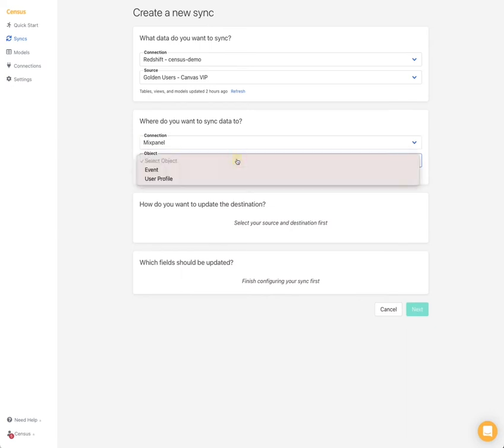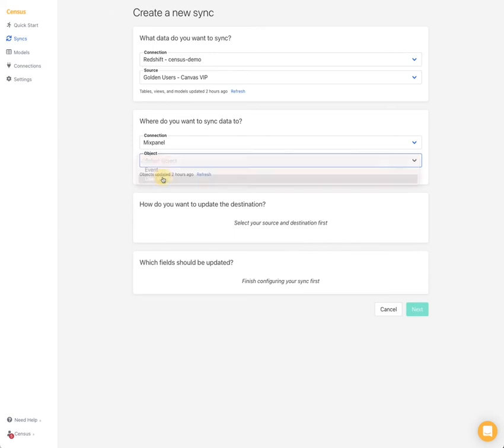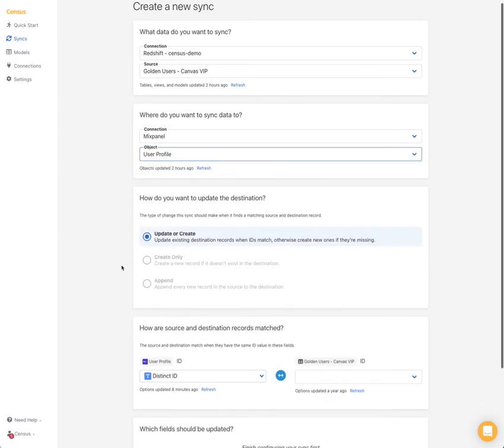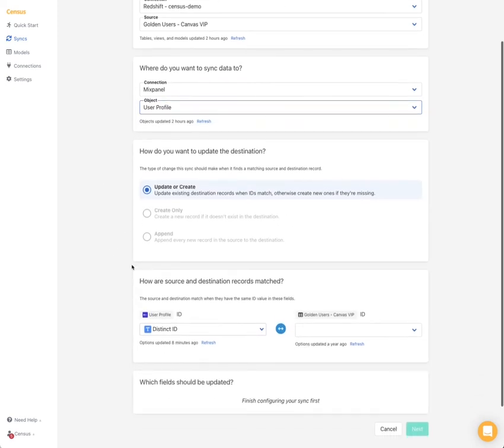And then you need to pick the object you want to add data to or create. So we support events. So in the case of, for example, you ingest all your events inside your warehouse, you want to join your data to create new events, you can do so here. And we also support user profile. And so for user profile, which is the one that we are going to use today...